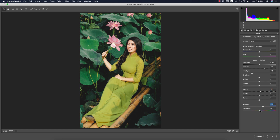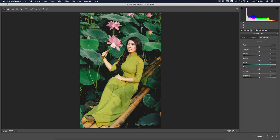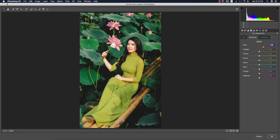Now I'll go to the HSL panel — Hue, Saturation, and Luminance. Hue controls which color you want to give your photo; Saturation controls the percentage of color; Luminance controls the intensity of the color. I'll work with two or three colors — there's red, pink, and other tones in this photo. I'll increase the saturation.